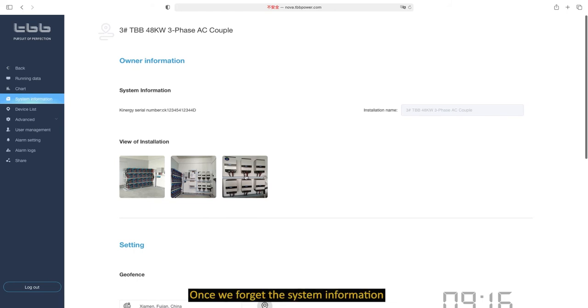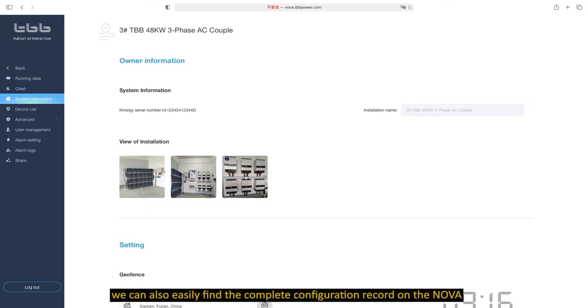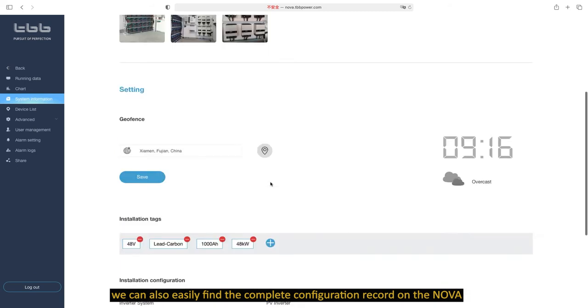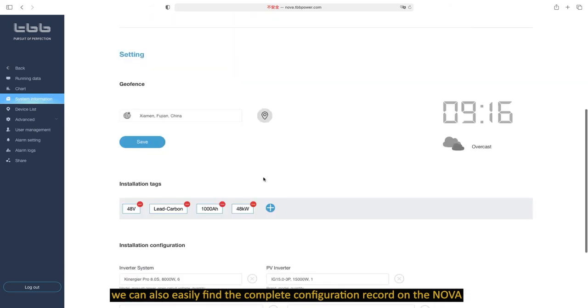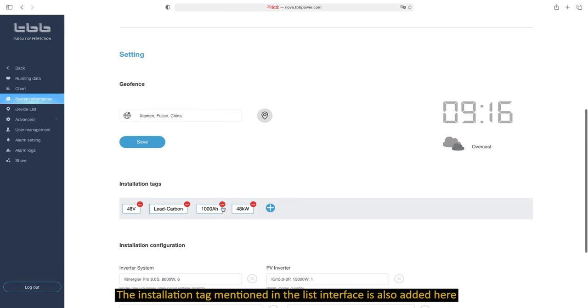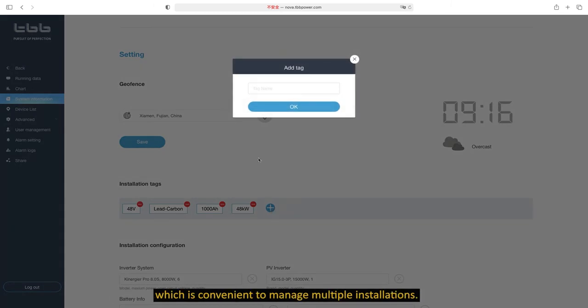Once we forget the system information, we can also easily find the complete configuration record on Lenovo. The installation tag mentioned in the list interface is also added here, which is convenient to manage multiple installations.